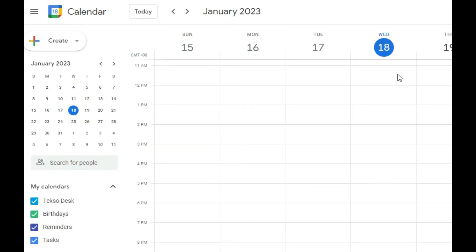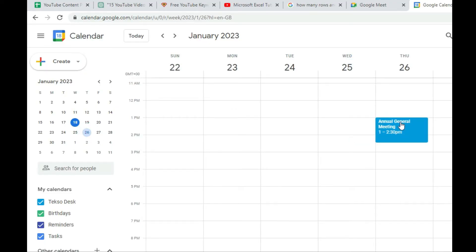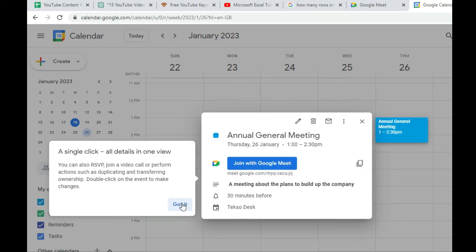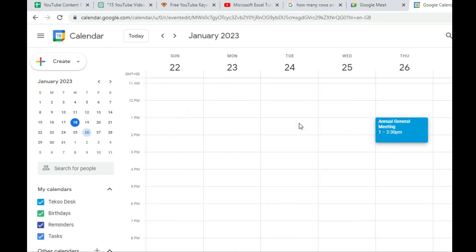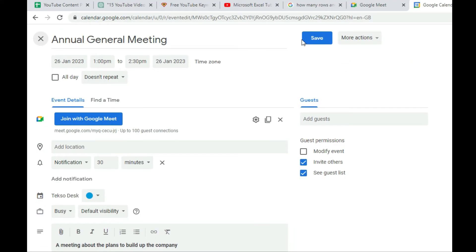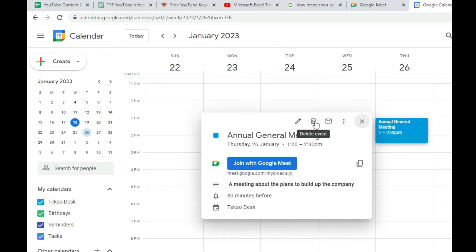The meeting is now scheduled. On the 26th in Google Calendar, you can see the scheduled meeting — this keeps you notified. Click on it to view the meeting details. You can copy the link to share with others. If you want to edit the meeting, click 'Edit Event' to make changes, then click 'Save.' You can also delete it or email the event details to others from here.